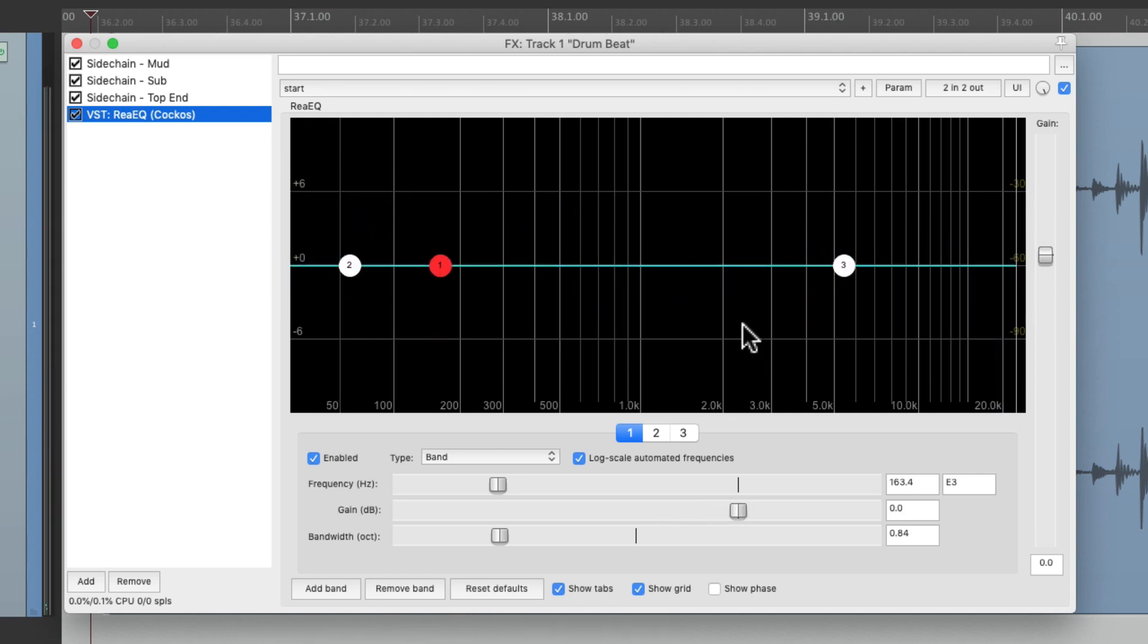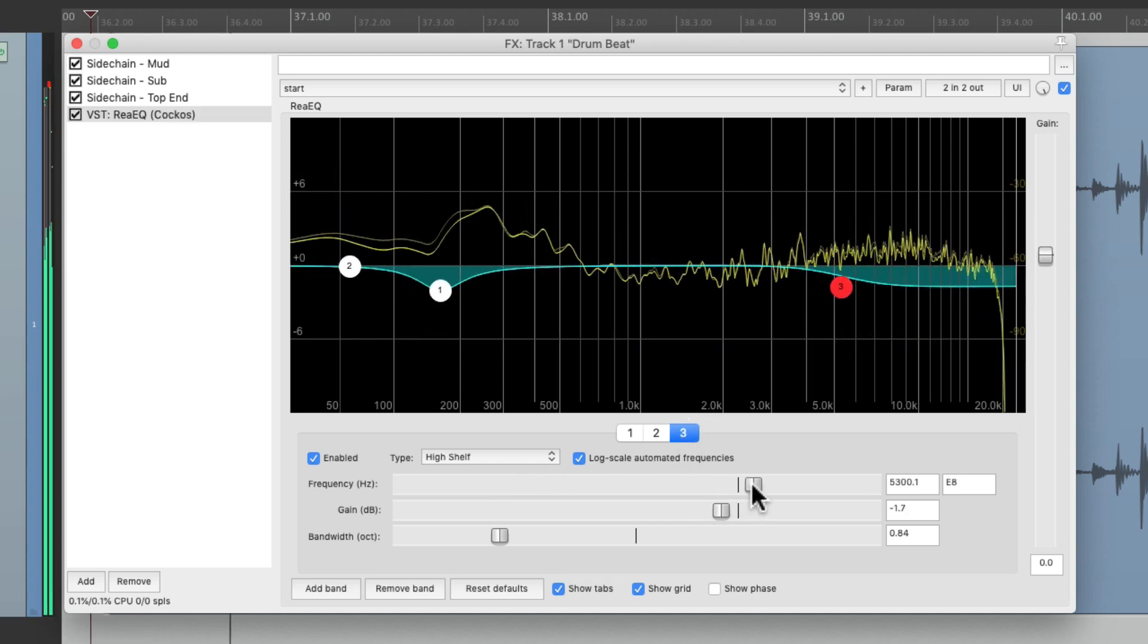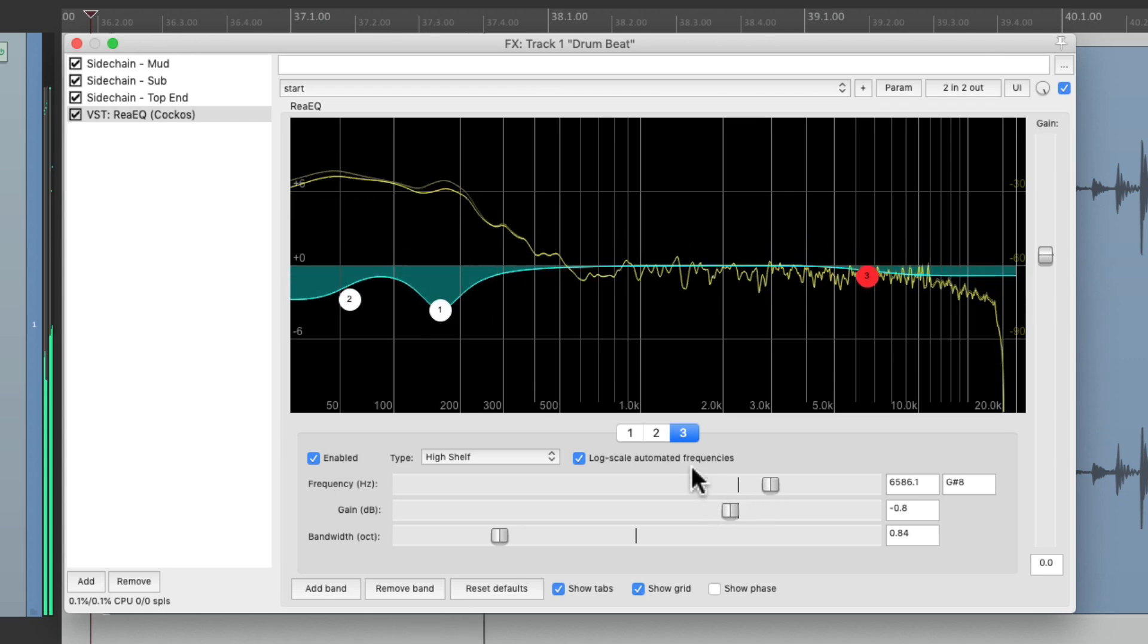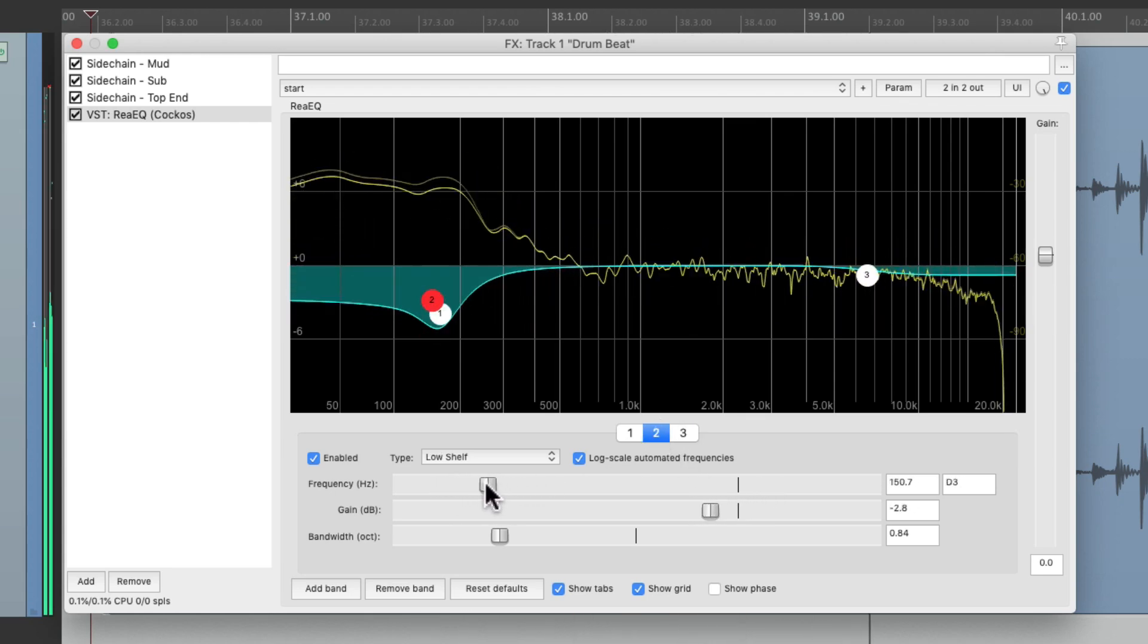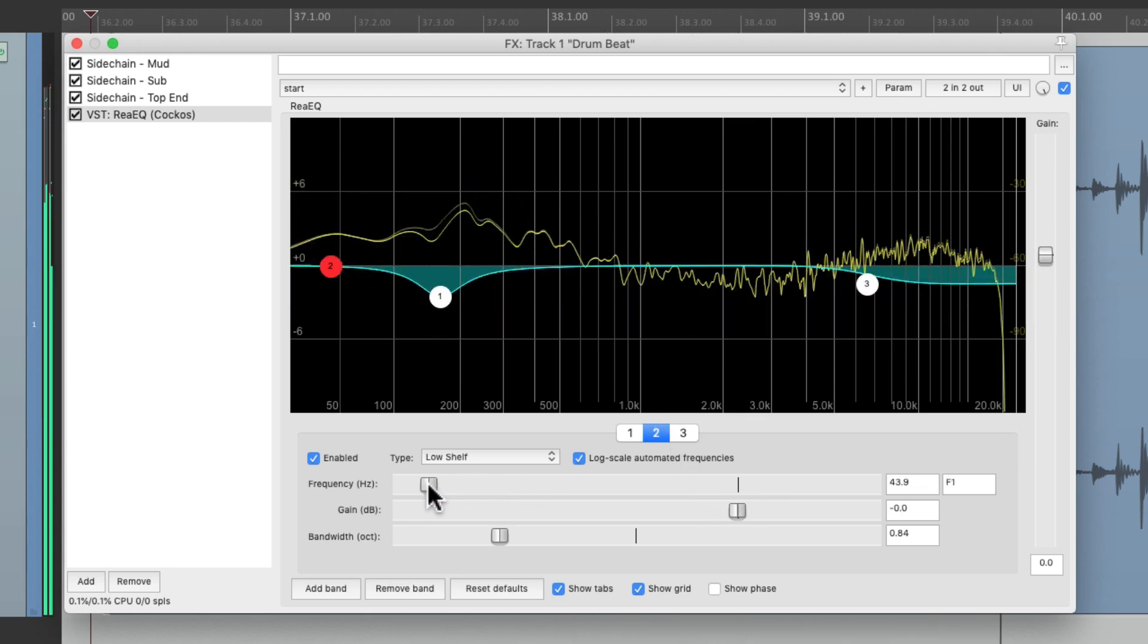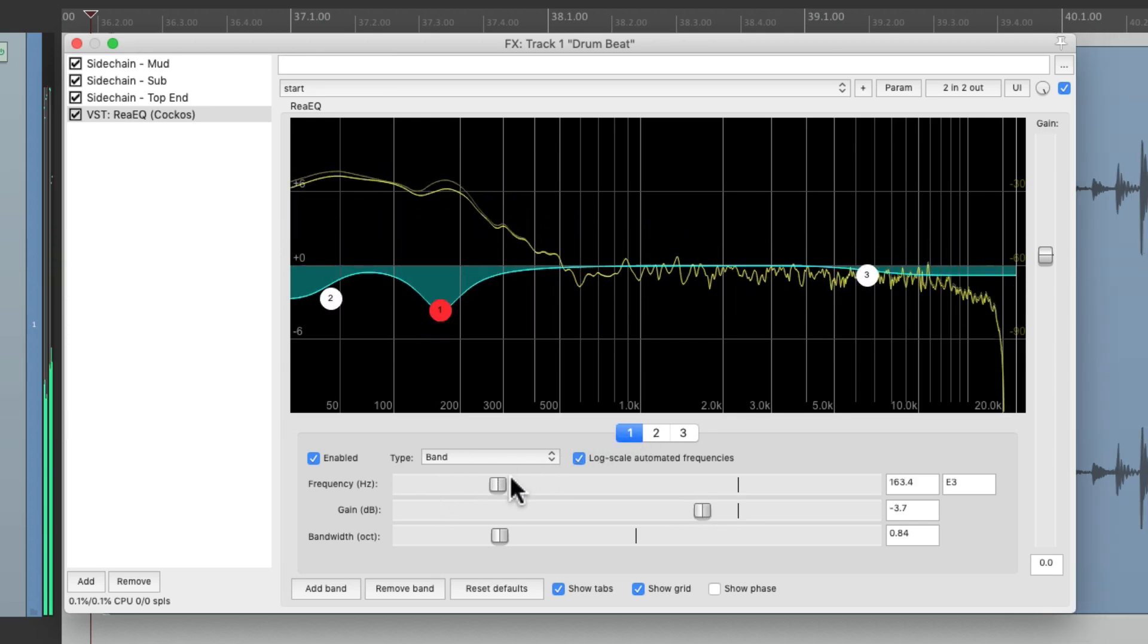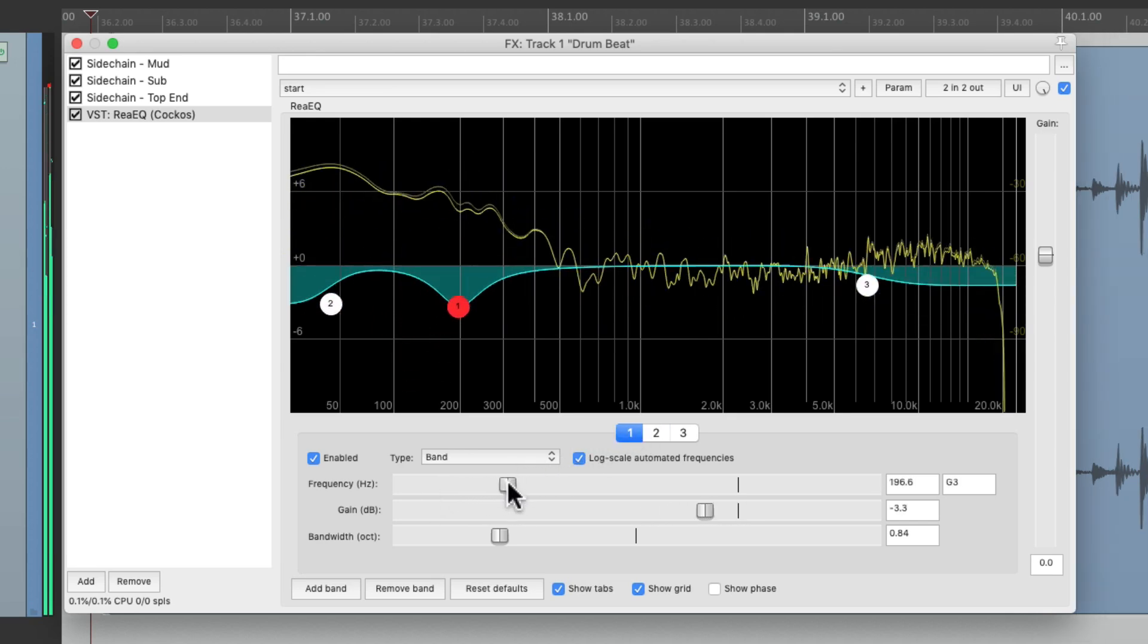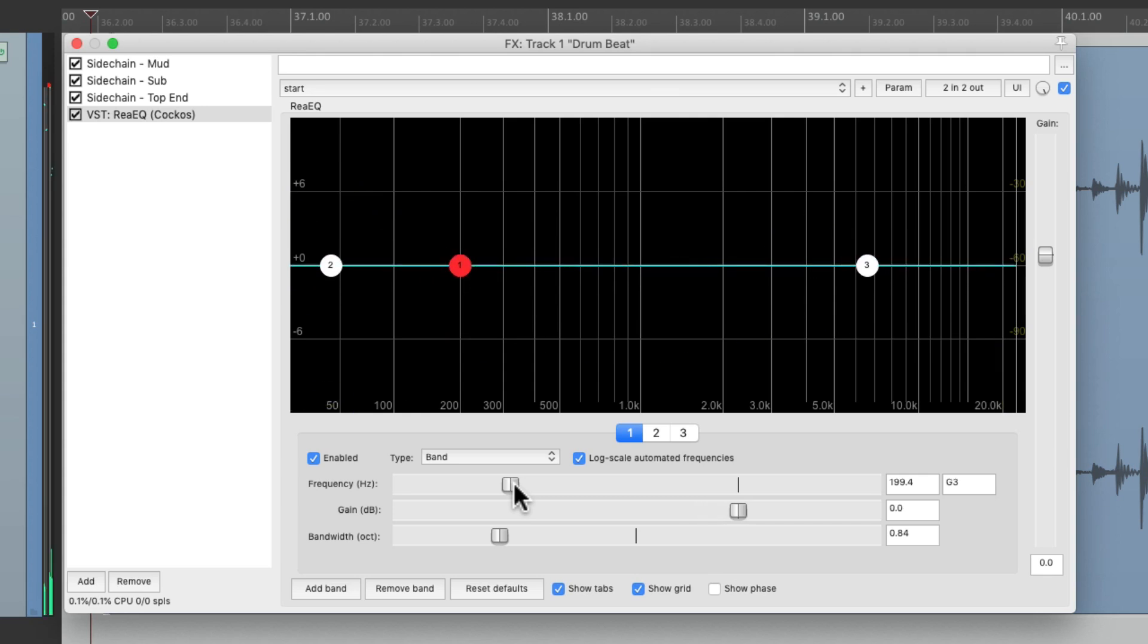We can still tweak it as far as the frequencies and the parameter modulation on each band.